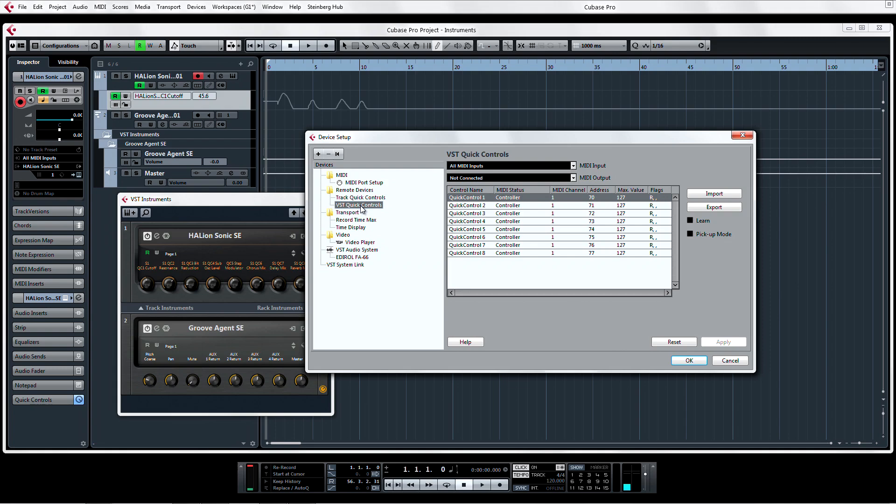So there you have it, the new 2.0 versions of the instrument rack and instrument tracks, now fused together in perfect harmony, only in Cubase.